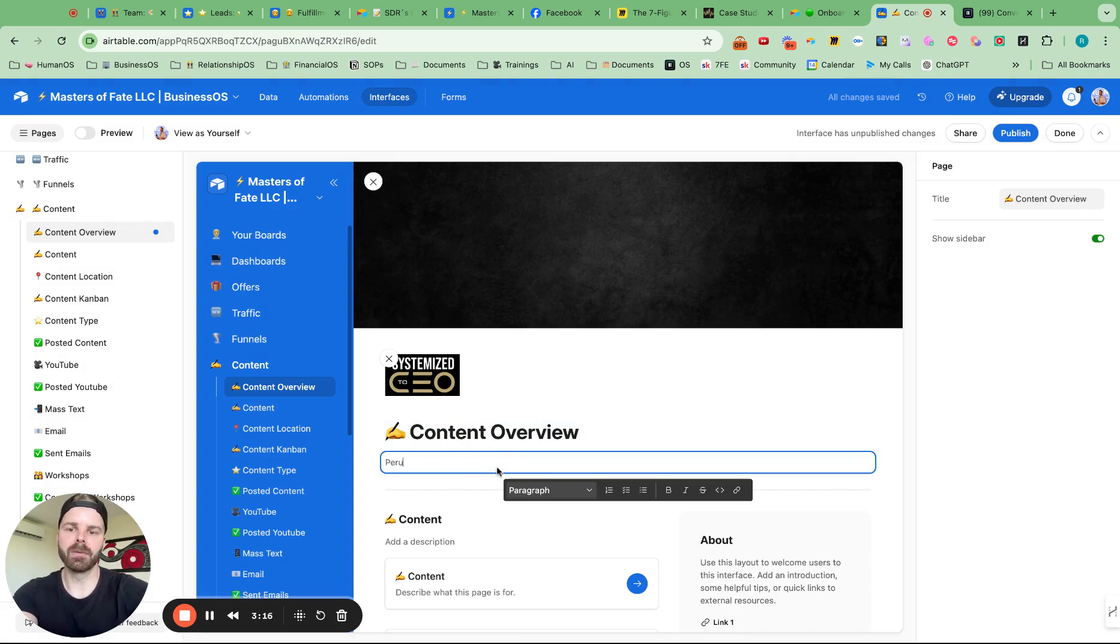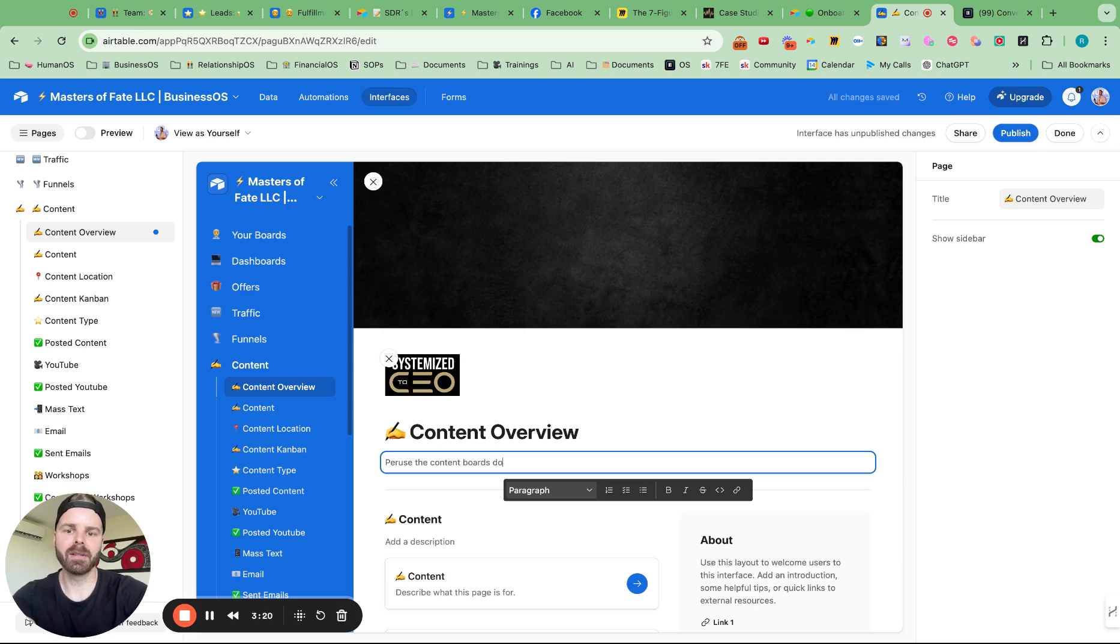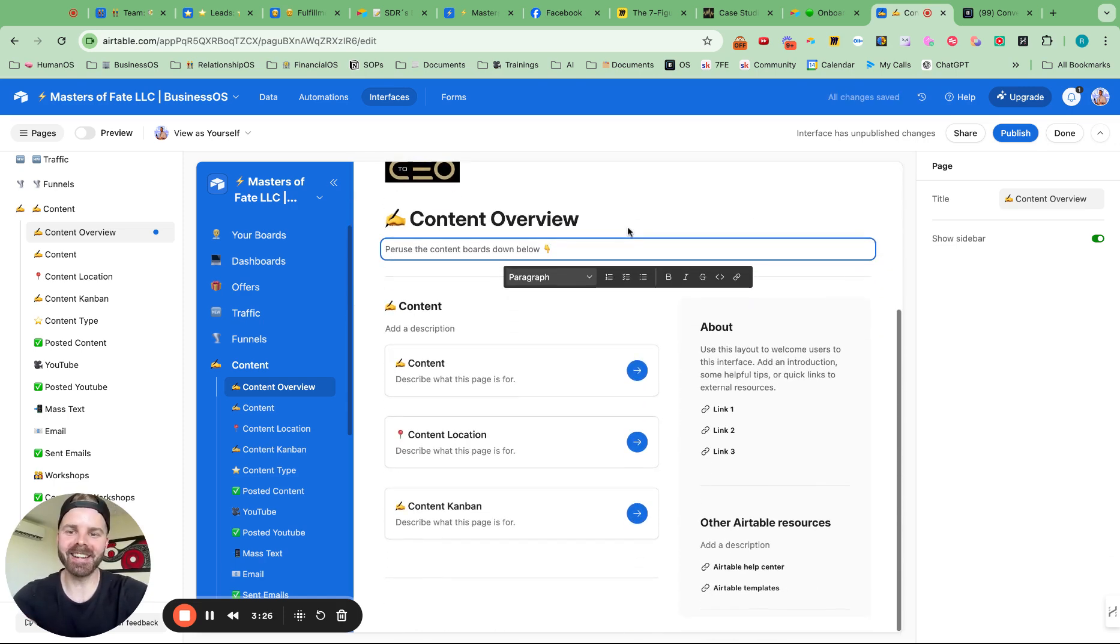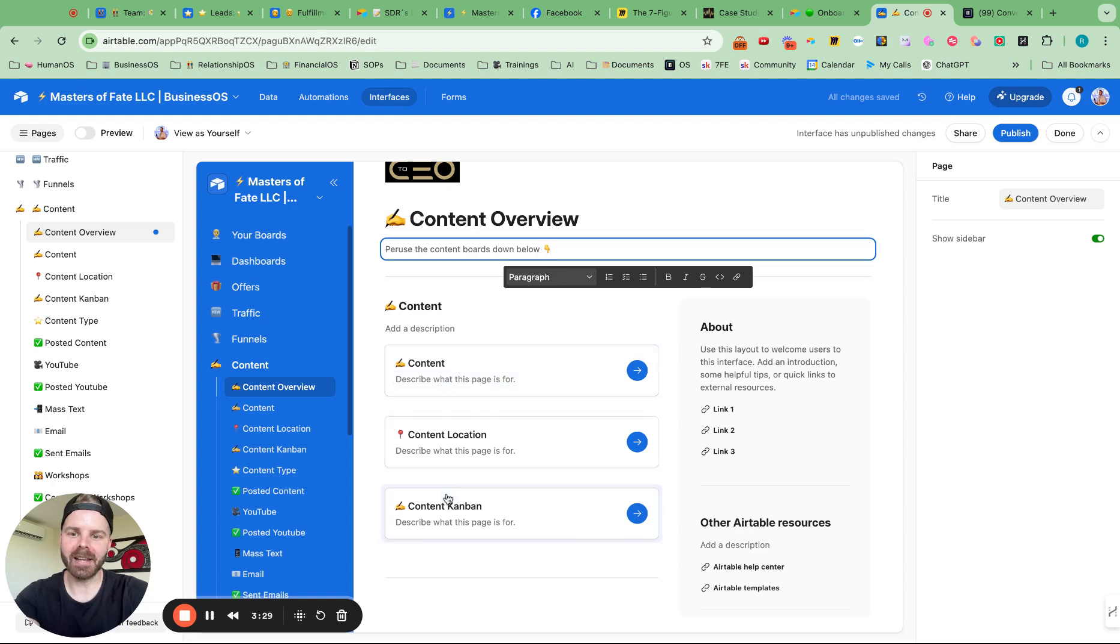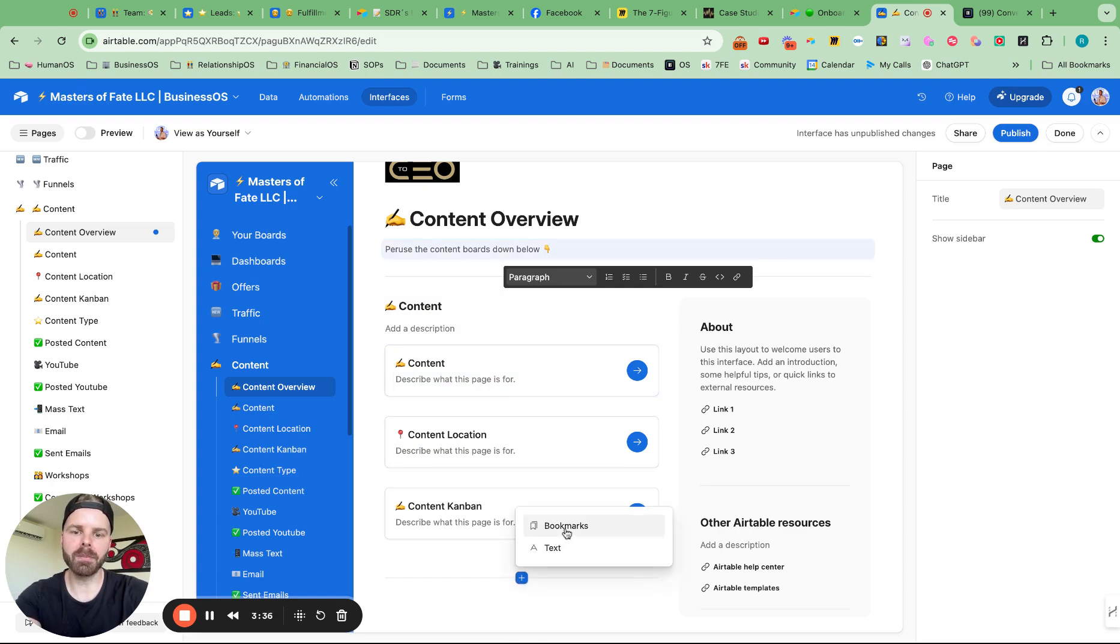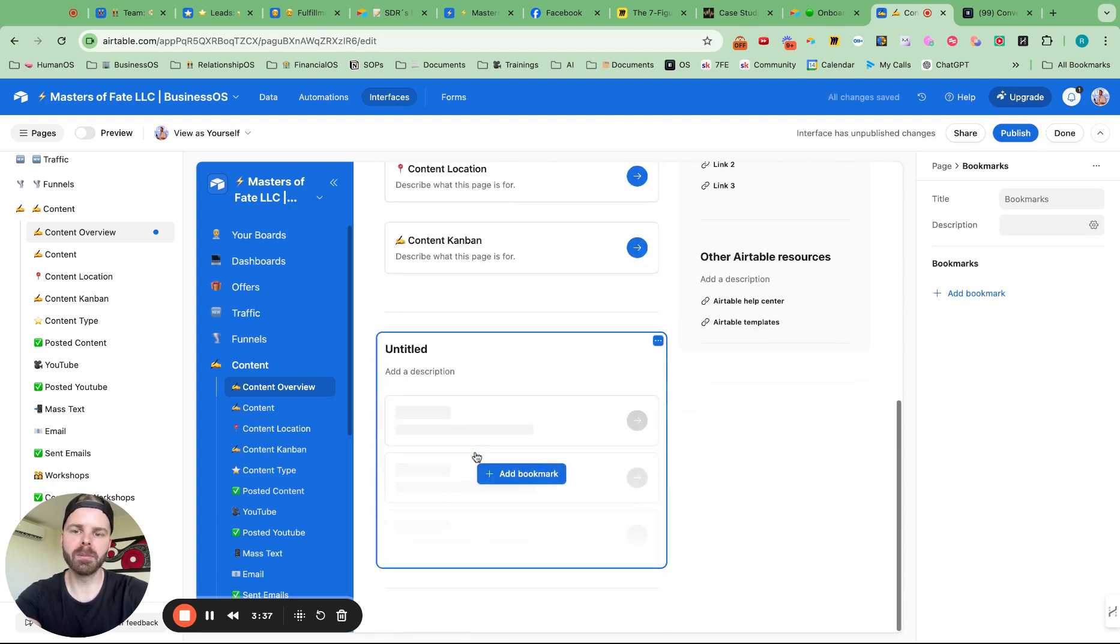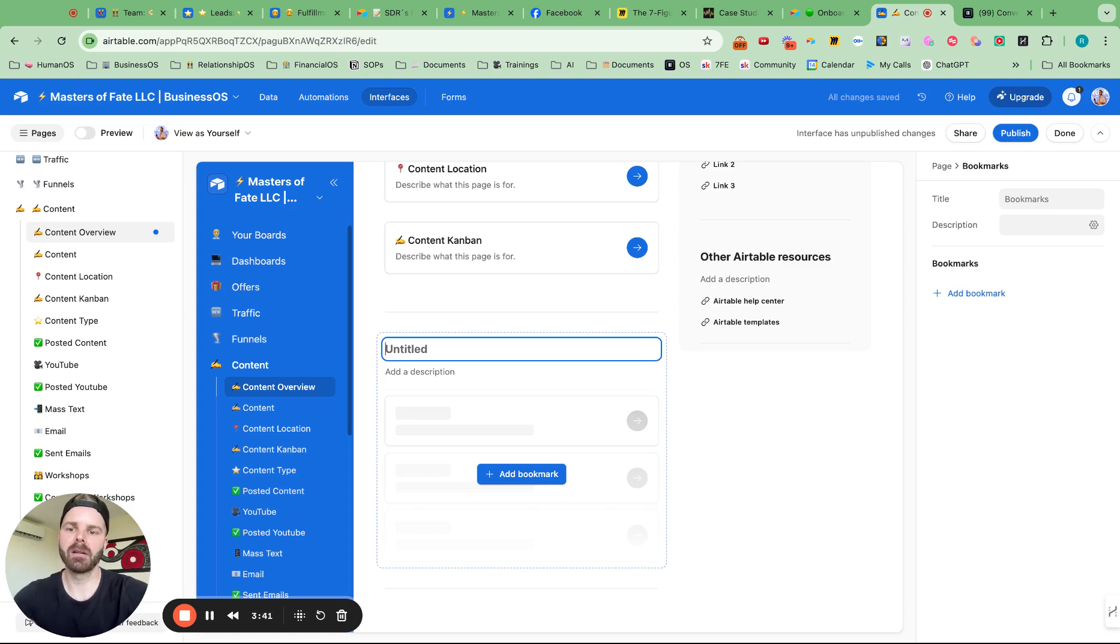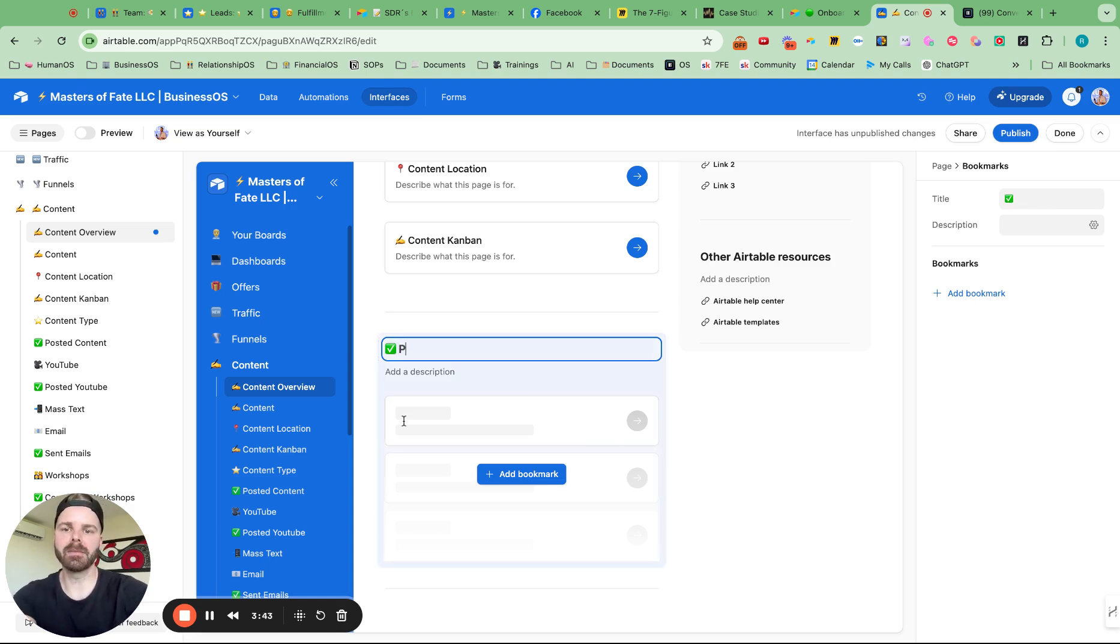And then what I can easily do is just say, peruse the content boards down below, maybe give it a little bit better of a description there and use chat GPT for that. And then inside of here, I can connect it to the different locations. So maybe here, I want to also add a bookmarks down here. And this will be check posted content. So this is pretty cool.